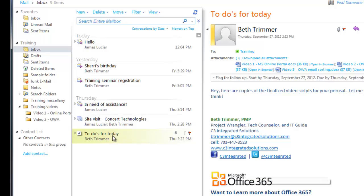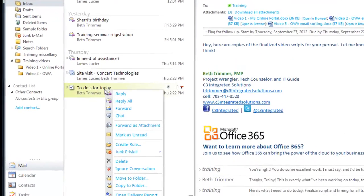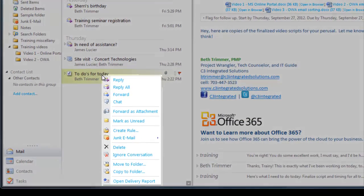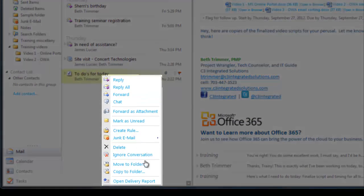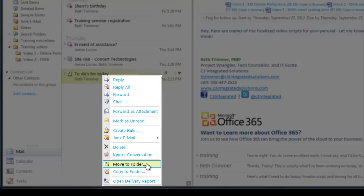Lastly, you can always right-click on the email and choose Move Folder from there.